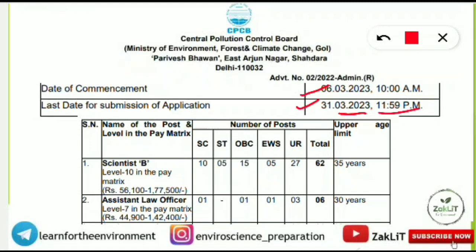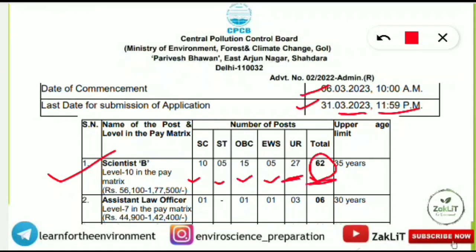There are several posts vacant but our focus is the Scientist B post. For Scientist B, there are a total of 62 advertised vacancies. Category-wise: SC - 10 posts, ST - 5 posts, OBC - 15 posts, EWS - 5 posts, and Unreserved - 27 posts. The upper age limit for the unreserved category is 35 years, with relaxation for other categories.